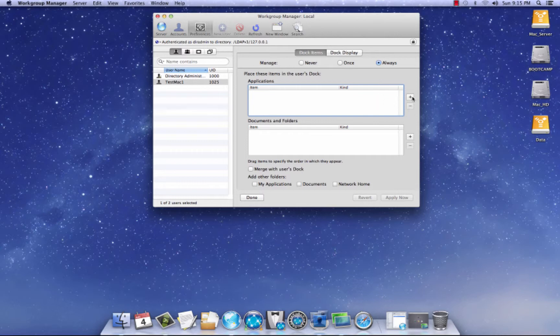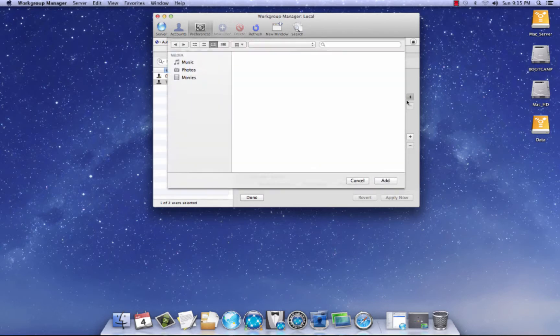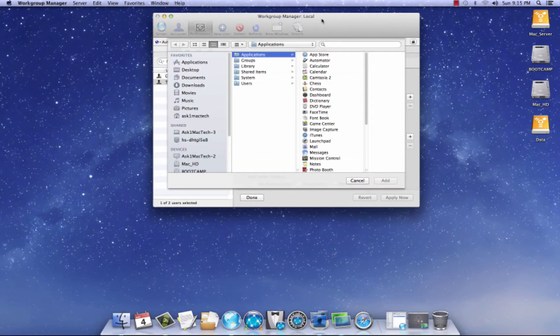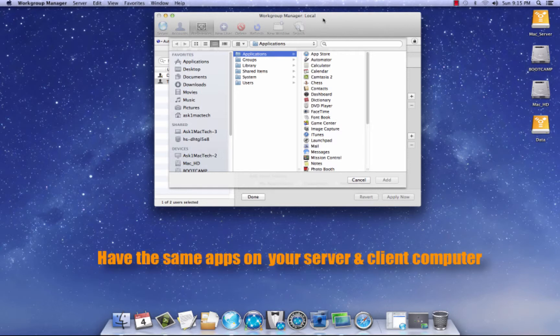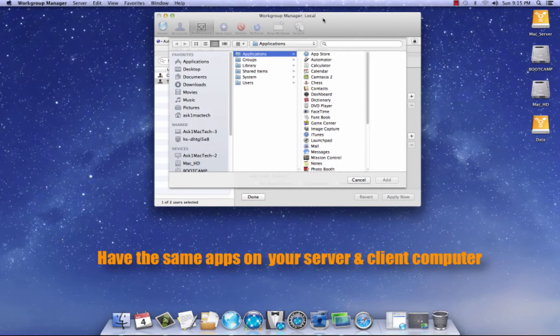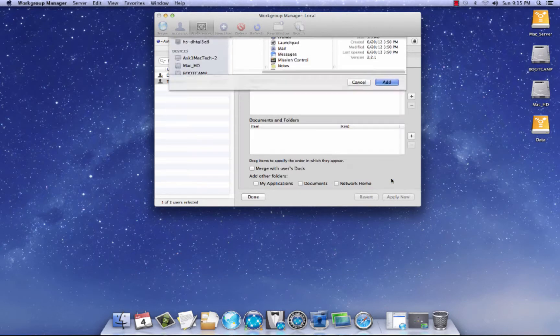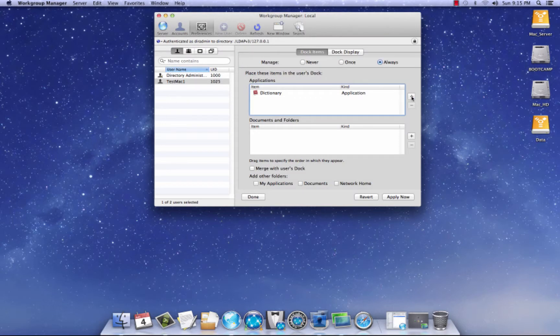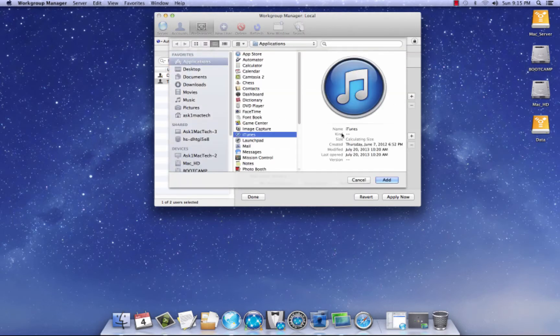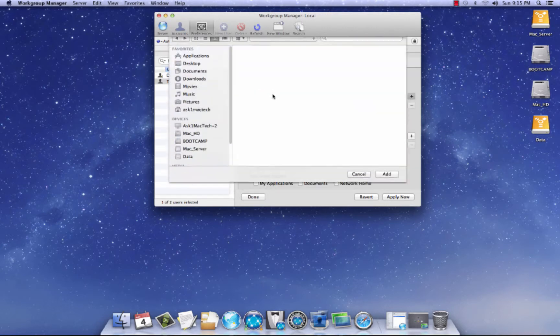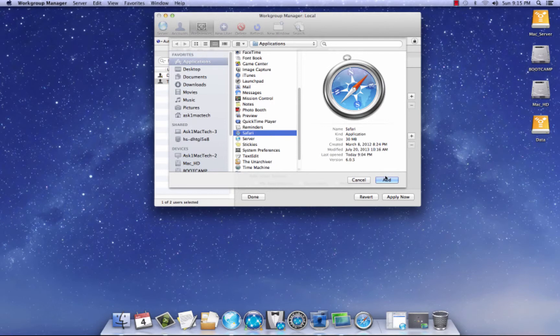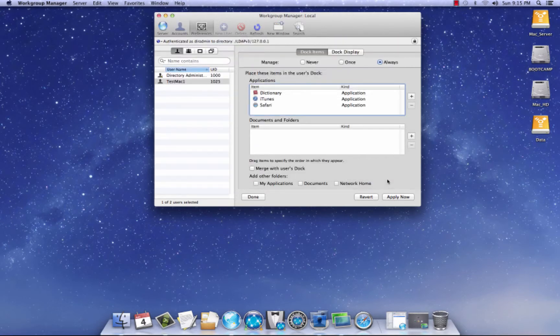And now let's go add a few applications. So now in order for this to work perfectly, on your server, you're going to have to have the same app, you're going to have to have the application there and you're going to on your client machine, you're going to have to have the application there in order for this to work. So I'm just going to use the stock apps here. I'm going to pick dictionary. Let's see here, let's do iTunes, let's add that and let's add a browser and a safari. Let's add that and we're going to hit apply now.